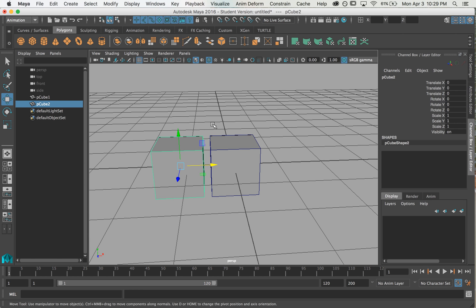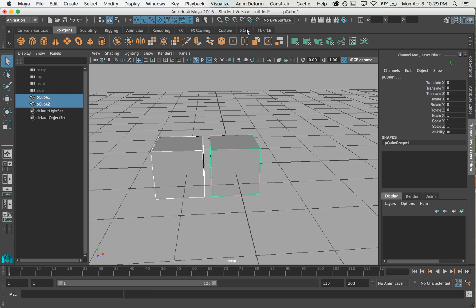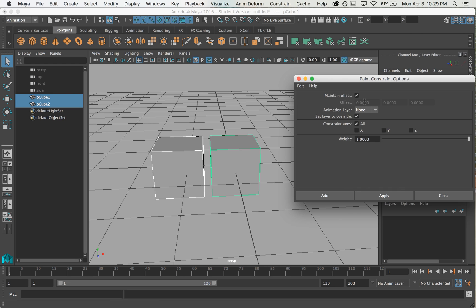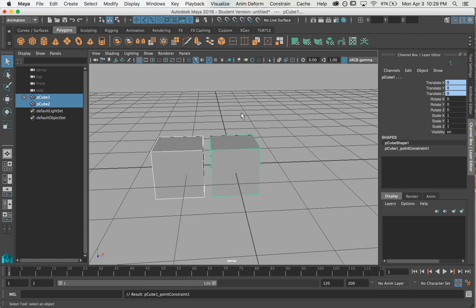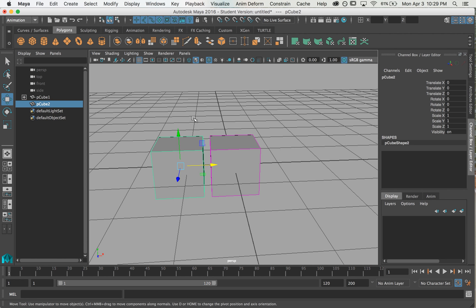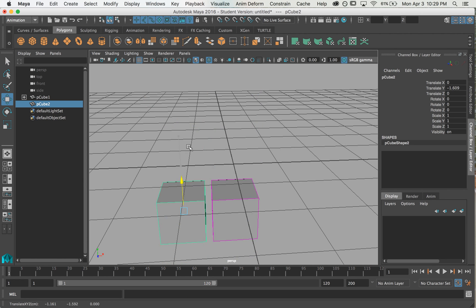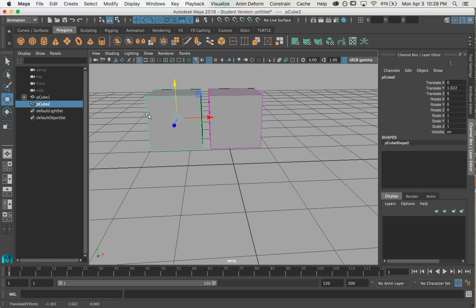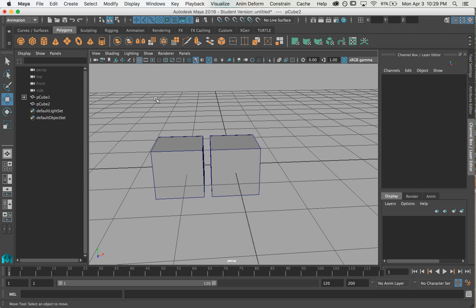So I'm going to make a constraint between my two cubes, just a point constraint. I'm going to make sure that maintain offset is turned on so that they can keep their separate locations. Okay so now if I move my first cube, my second cube follows and that's what we expected.